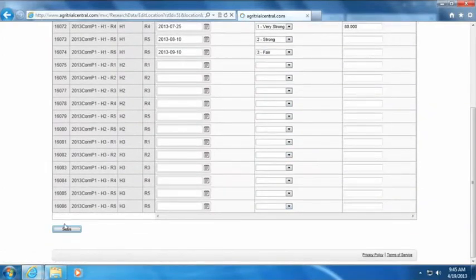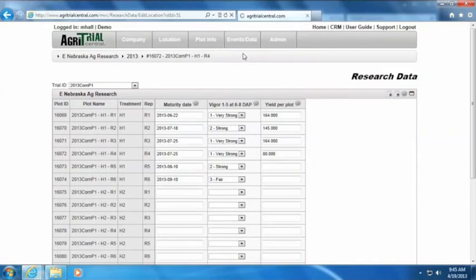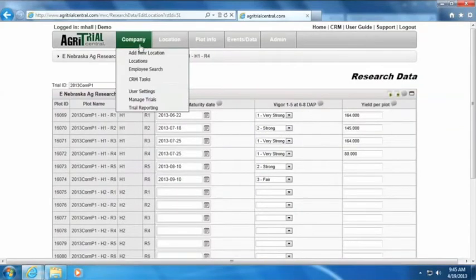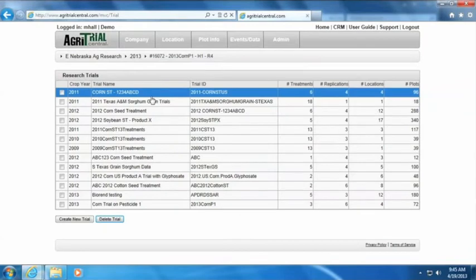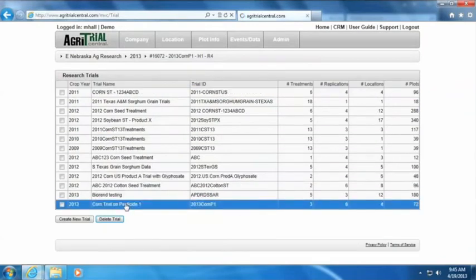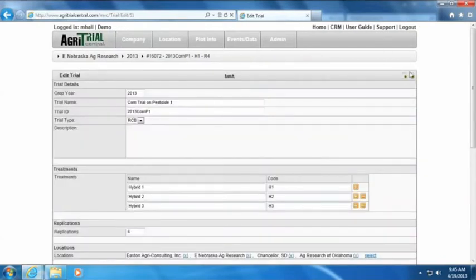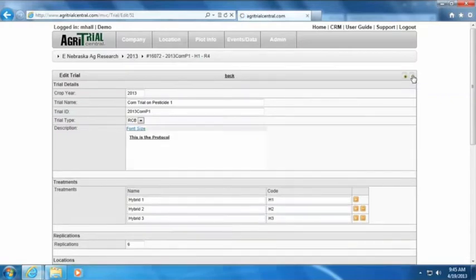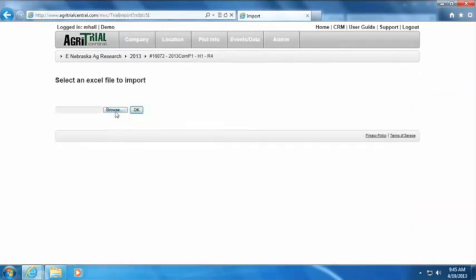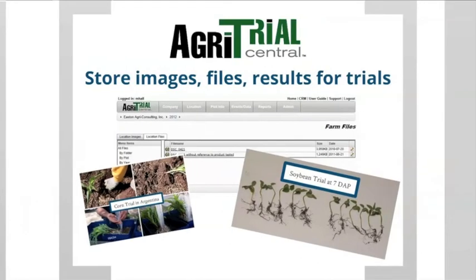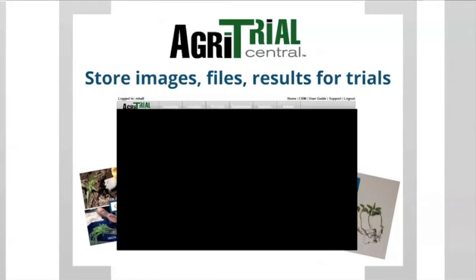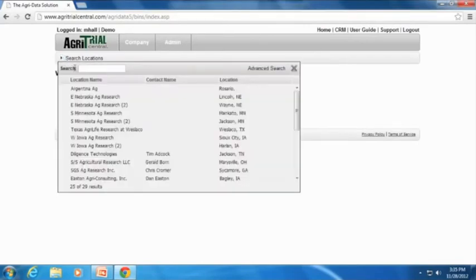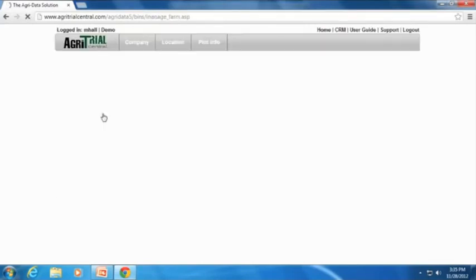It's also important to note that trials conducted in previous years can also be easily uploaded using the import feature. AgriTrial Central allows for easy upload of images, documents, and files to a plot or location. As you will see, uploading images and files is a straightforward process.